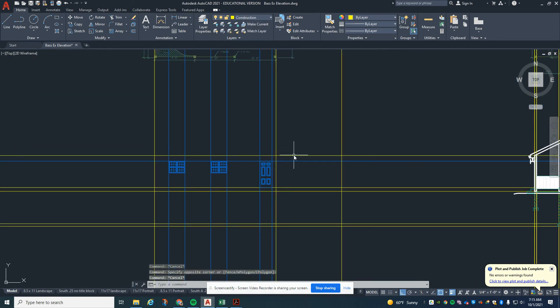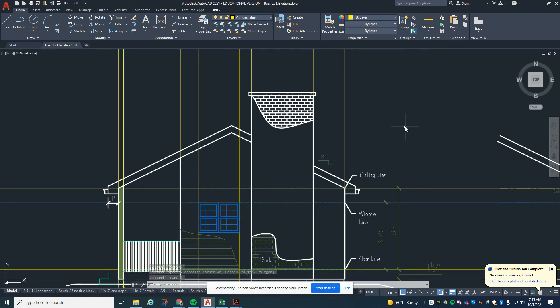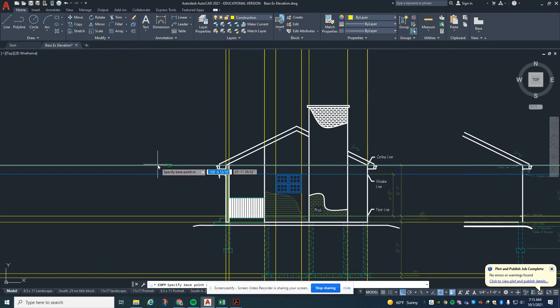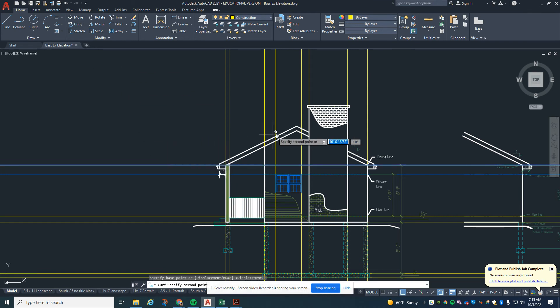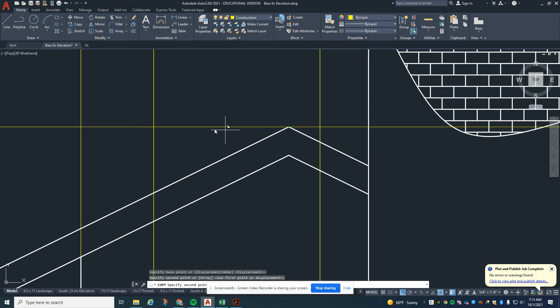I'm going to have you draw one more construction line. We're going to copy this line right here. We're going to copy this line here up and bring it to the peak of the ridge right here.